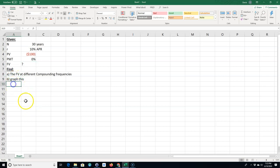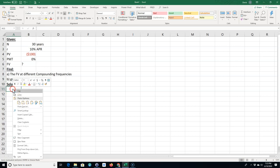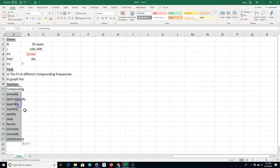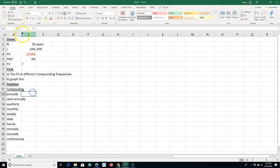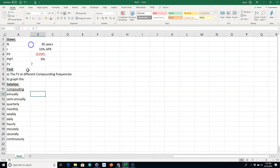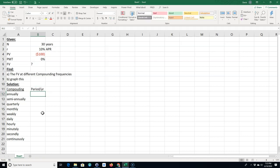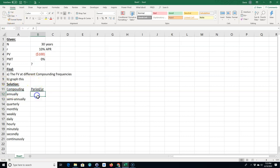For a solution we could have our compounding and we could do different compounding periods. We could go all the way from annually to semi-annually to quarterly to monthly. The compounding periods per year, annual of course would be one, semi-annually would be two, quarterly would be four.